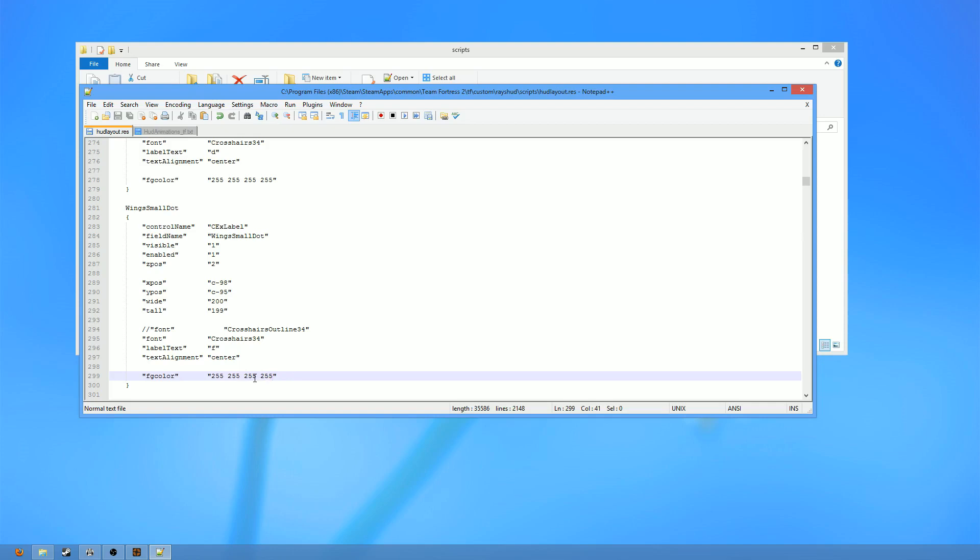So, let's assume we want our crosshair to be fully lime green with no red at all. So, what are we going to do? Get rid of the red. Boom. Red gone. Get rid of the blue. Boom gone. And you will see that now our HUD crosshair will have a value of 0,255, 0,255, which means